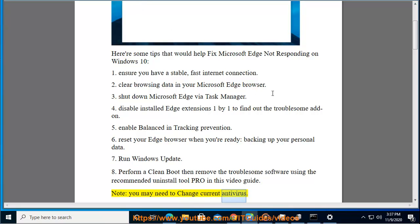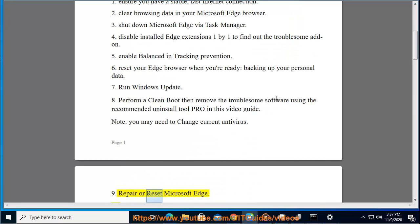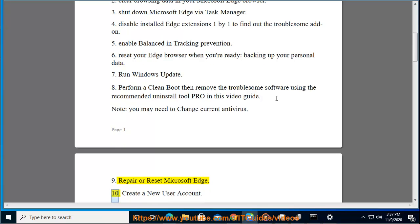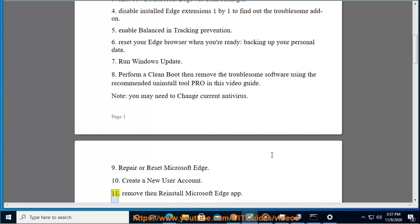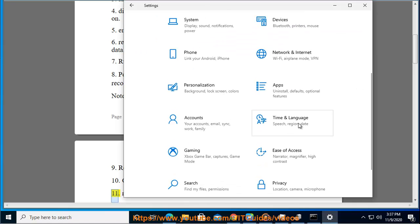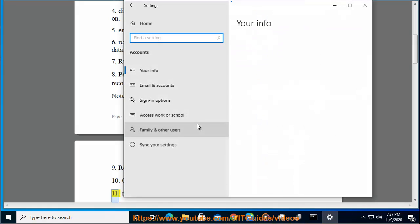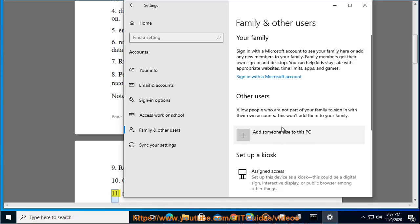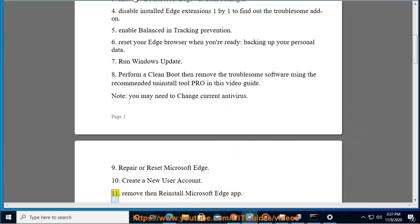Change your current antivirus. Repair or reset Microsoft Edge. Create a new user account. Remove then reinstall the Microsoft Edge app.